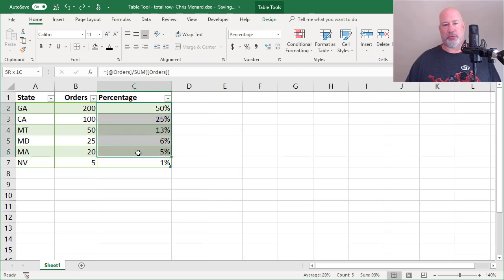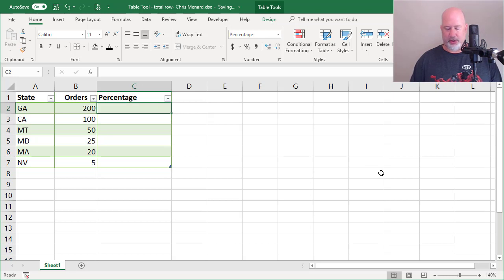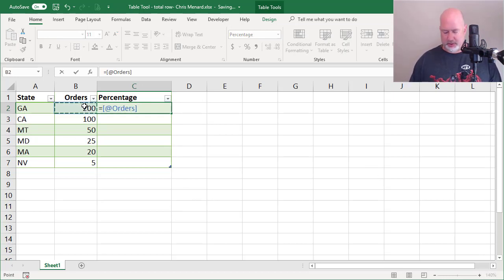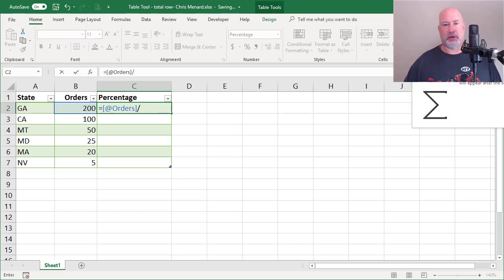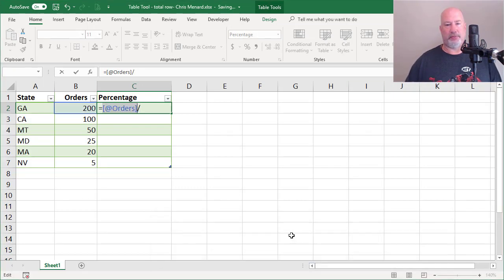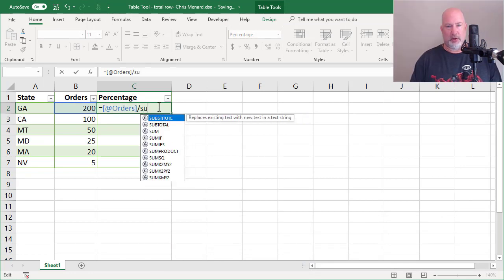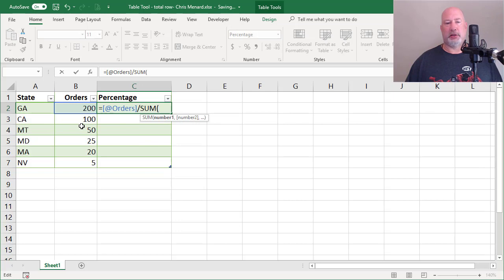I'm going to do this one more time because I know you like the mouse. I'm in cell C2. Equal symbol. Grab the mouse. Click the 200. Divided by. Grab the mouse. Click auto sum. Nope, can't do that one. The sum. Watch this. When I move my mouse around in my table, that is the selection mouse.